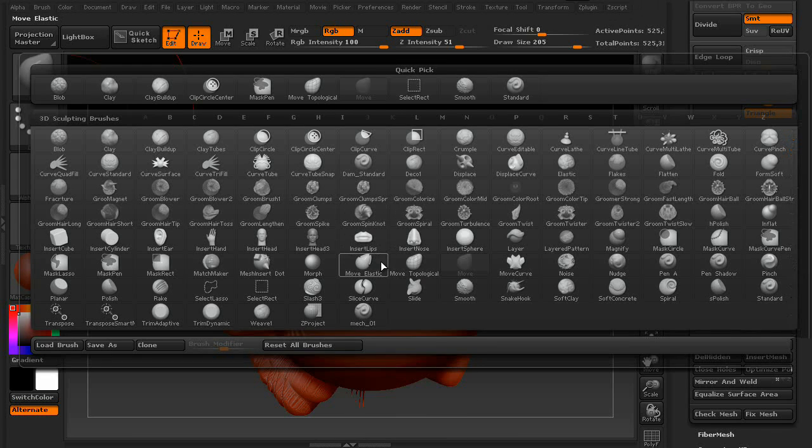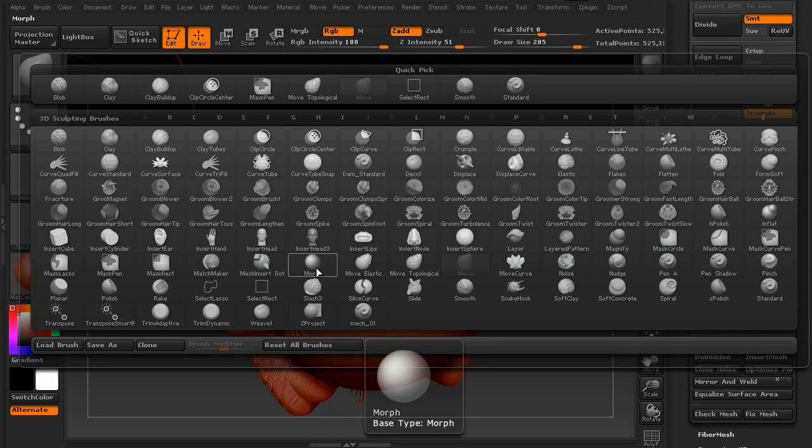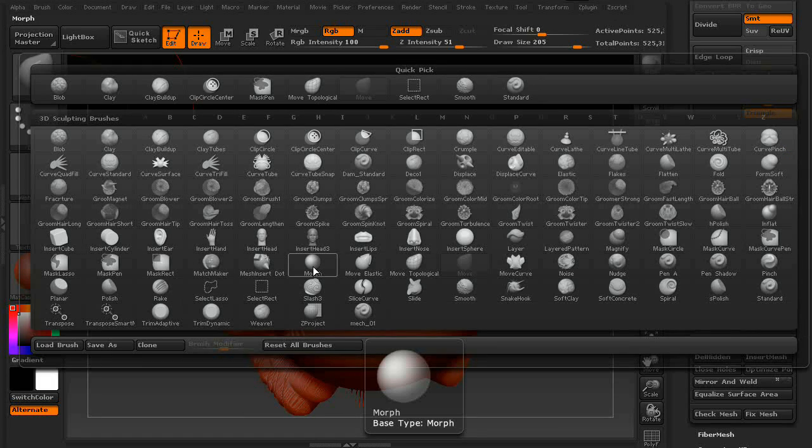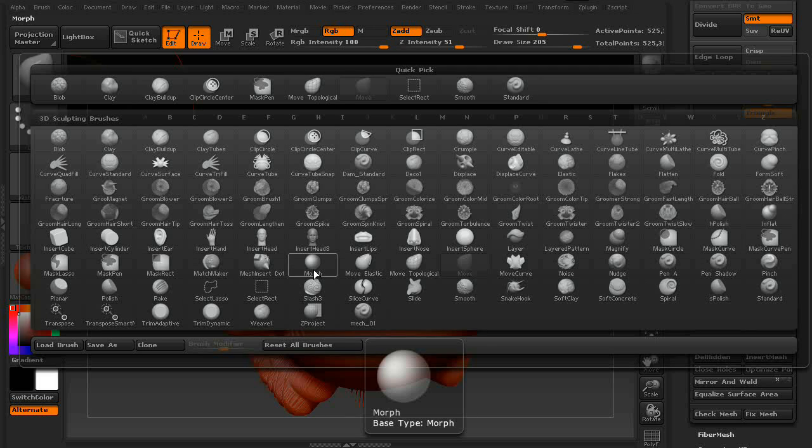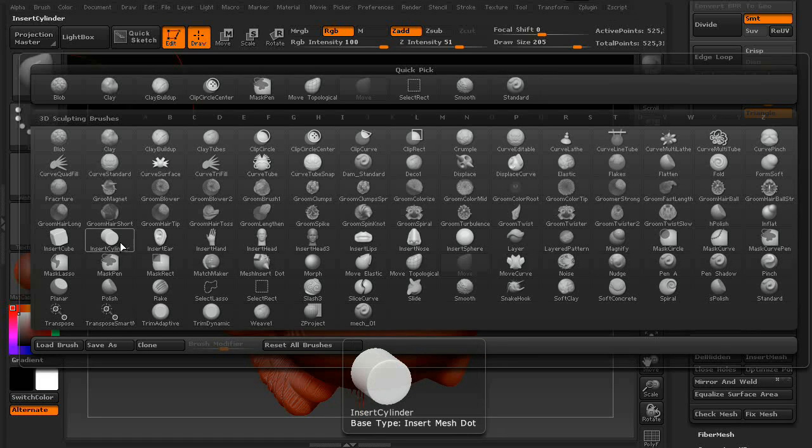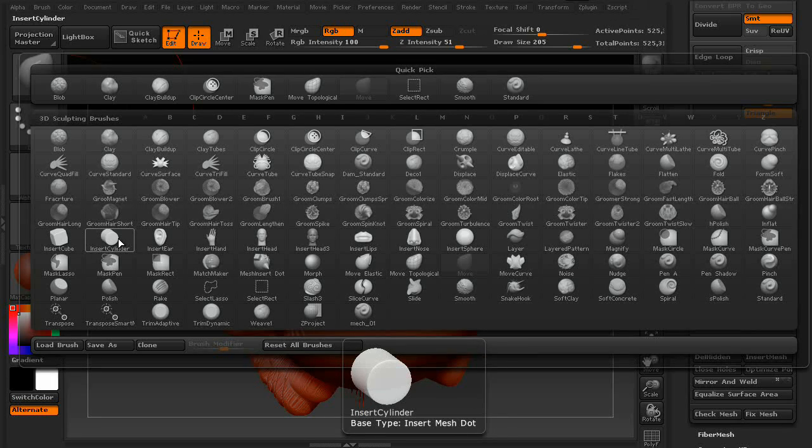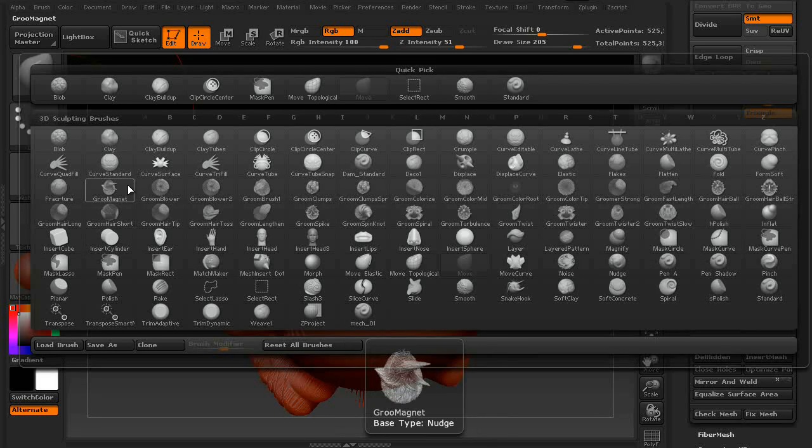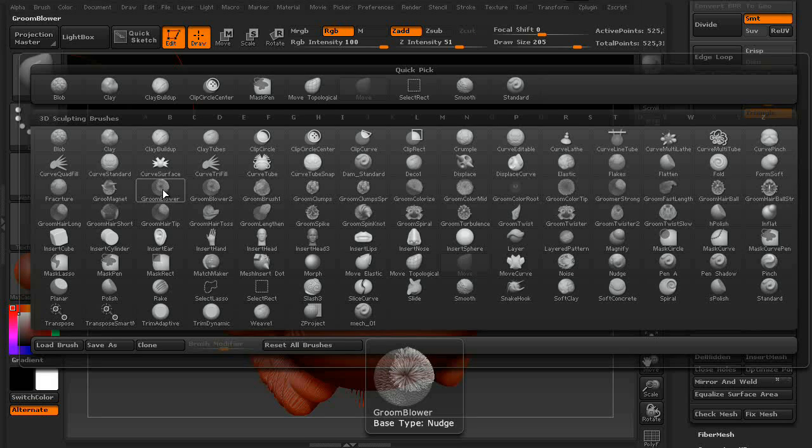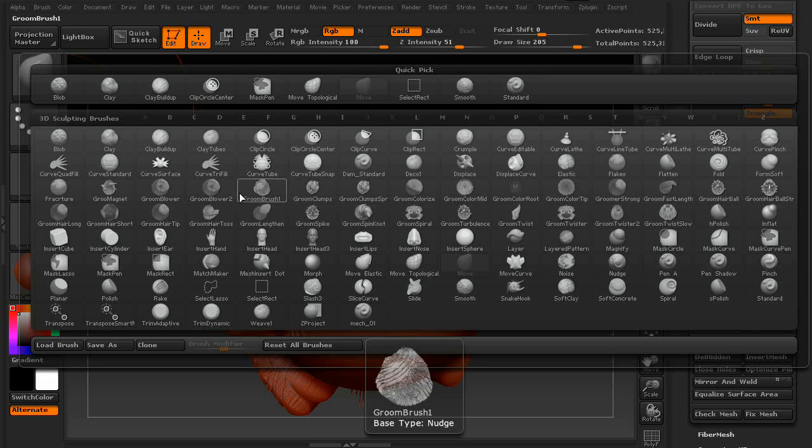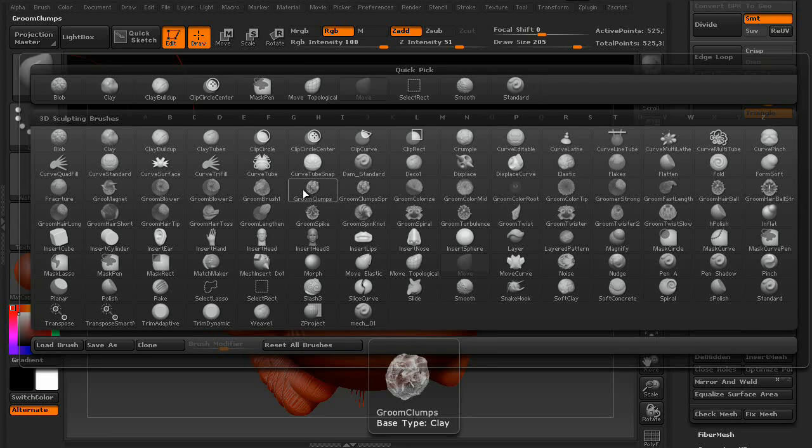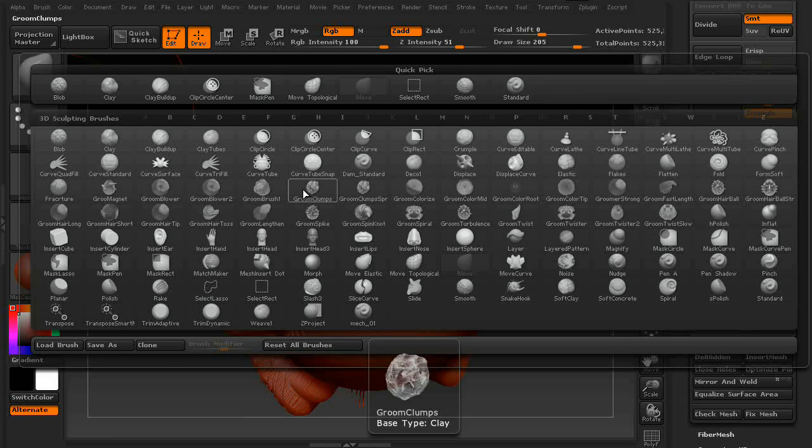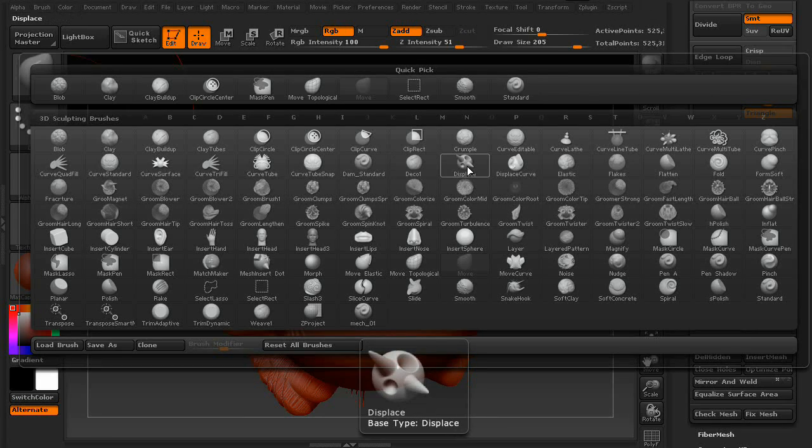And then there's also the morph brush, which is used with your morph target, which we'll get into in another lesson. You have the insert brushes, which is used with dynamesh. You have the groom brush, whole collection of them, actually, which is used for hair, and basically polyfiber.